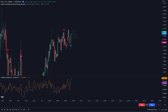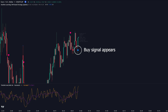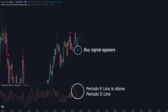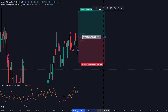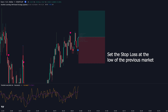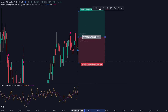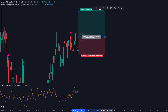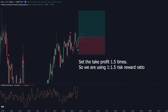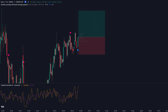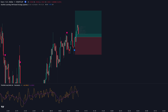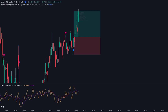This is the example of a Long Transaction you can see in the chart. First, the Machine Learning indicator gives a buy signal. Then, Period K must be above the Period D line. After that, you can go for a Long Transaction. Set the stop loss at the low of the previous candle, and set the take profit at 1.5 times the risk, using a 1-to-1.5 risk-reward ratio. This trade hit the take profit.